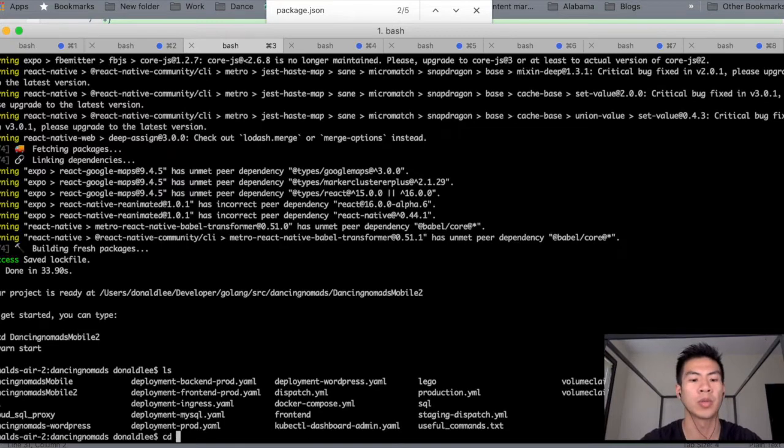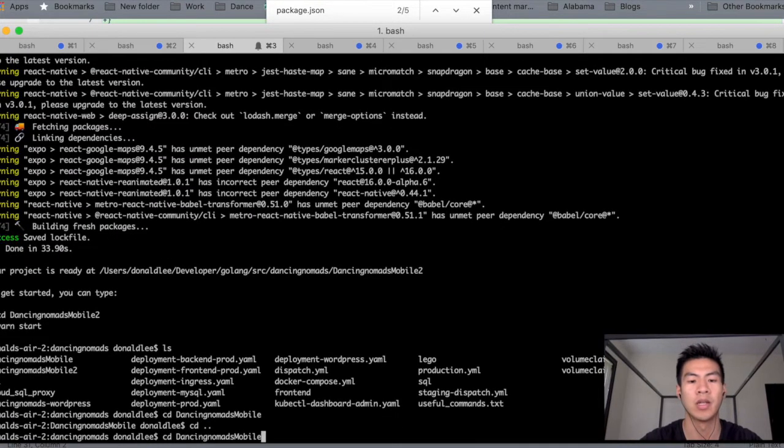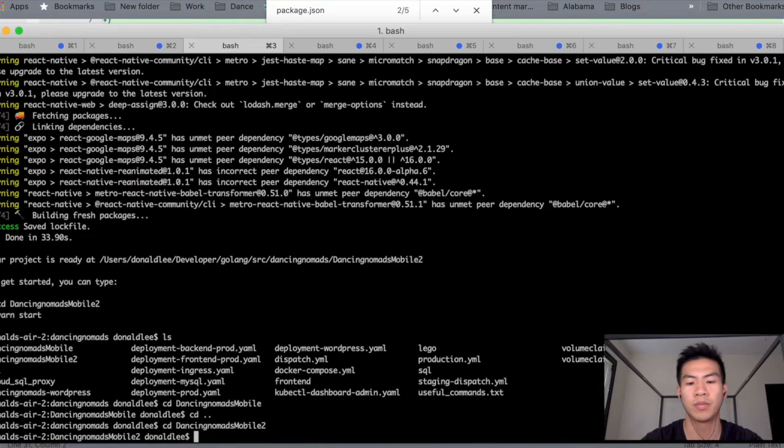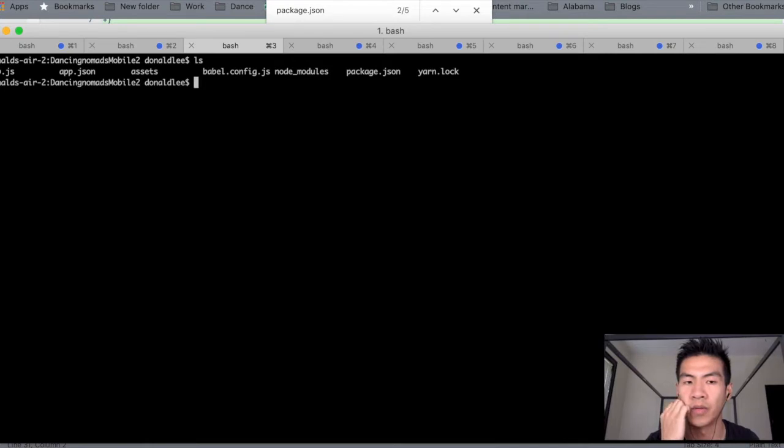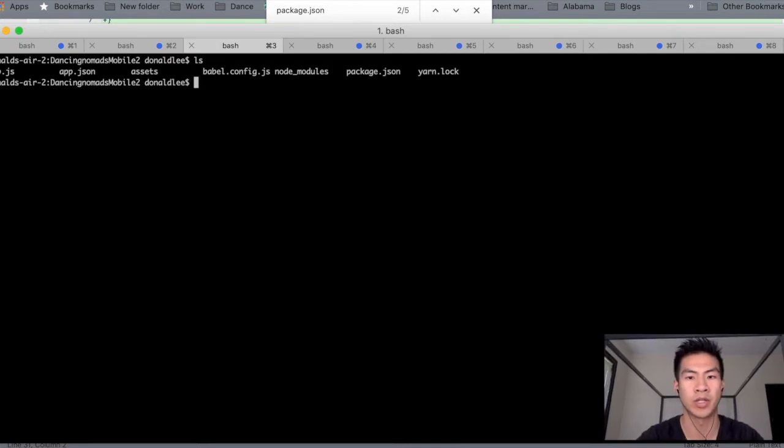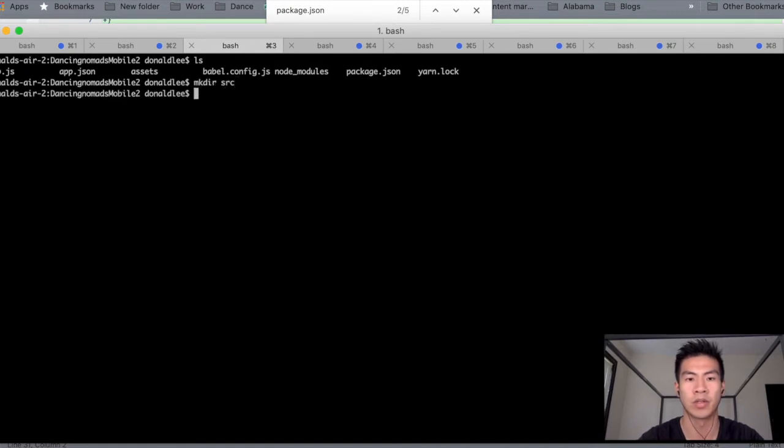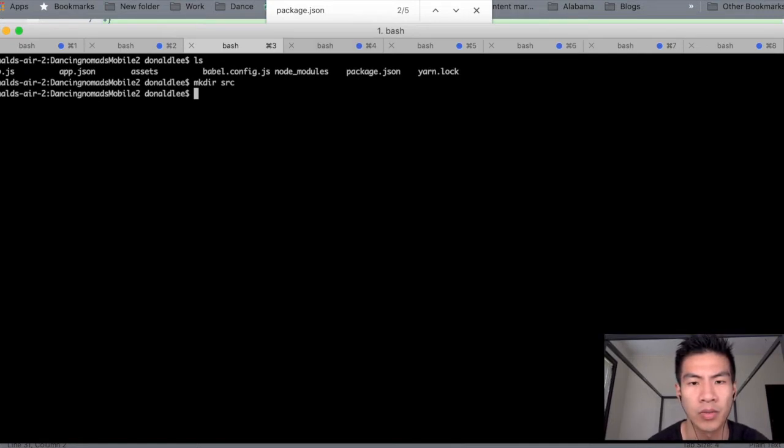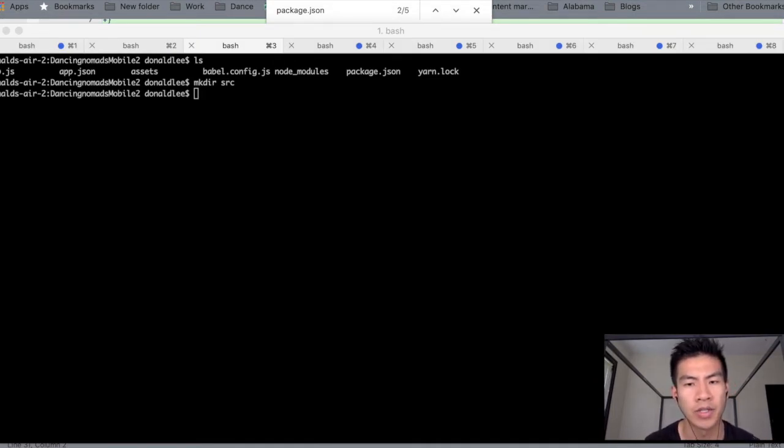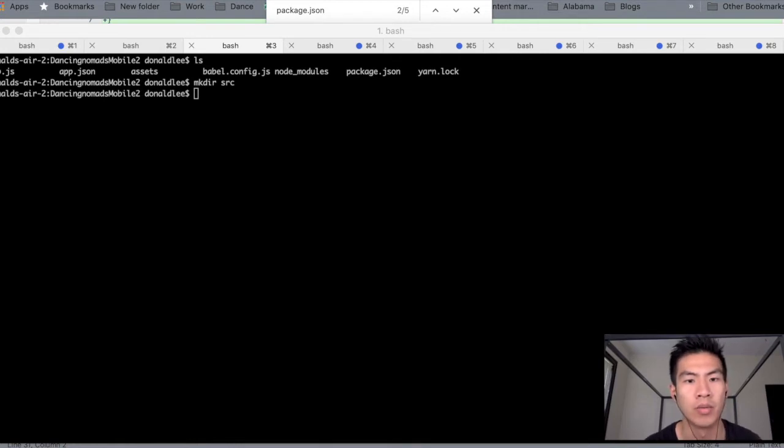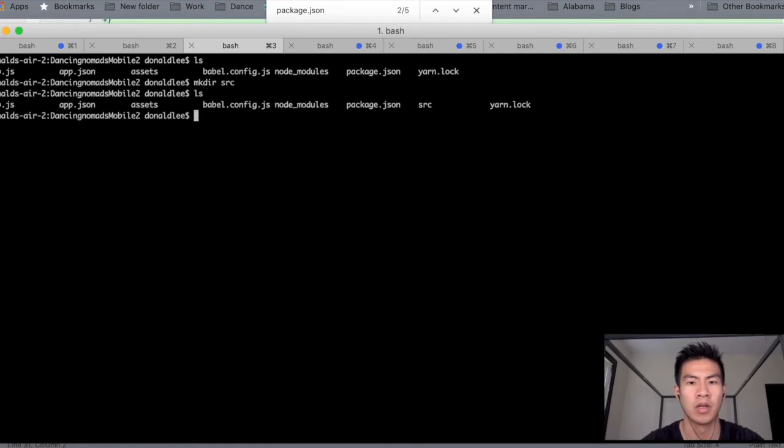What we're gonna do is we're gonna CD into that. And not that one. That's my other project. Dancing Nomads Mobile 2. And if I do an LS, this is what is automatically created for us. And what I'm going to do here is I am going to actually create a source folder. So what you want to do is do a mkdir SRC. And pretty much what we're going to do is we're gonna move some files into that source folder. Things like package.json, app.json, we're probably going to move that all into that source folder. So we've created our source folder.